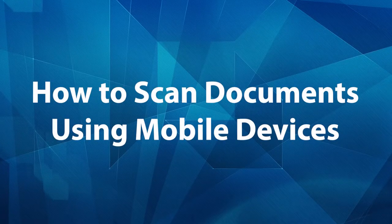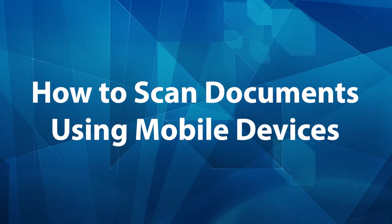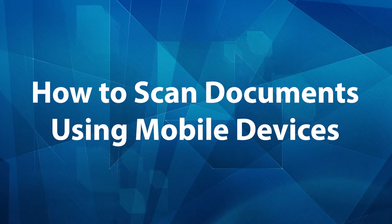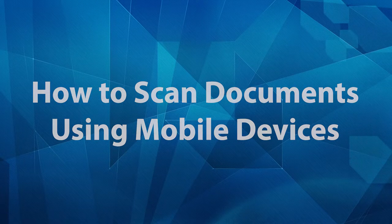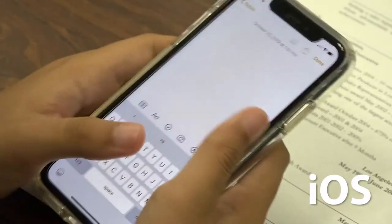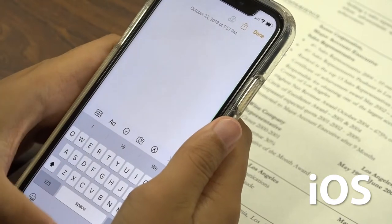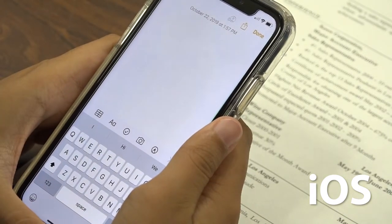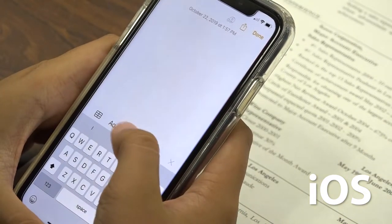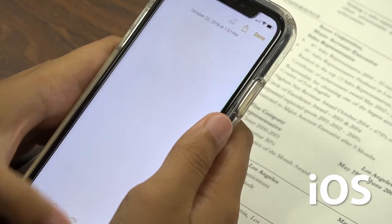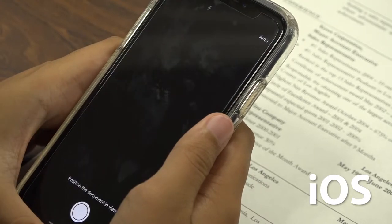Some PTP assignments may require you to scan a document. The following will demonstrate how to do that using iOS or Android. On iOS, open the Notes app, create a new note, press the camera icon, then press Scan Documents.